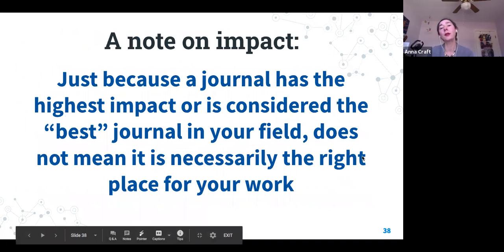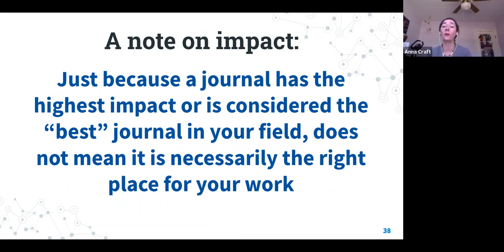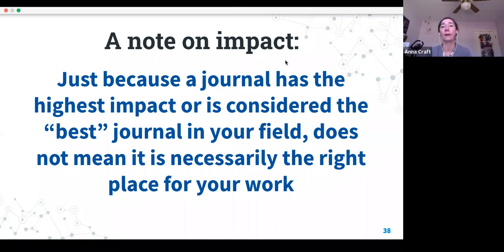A note on impact: just because a journal has the highest impact or is considered the best one in your field doesn't necessarily mean it's right for the particular work you are trying to submit right now. There are other considerations that go into this.